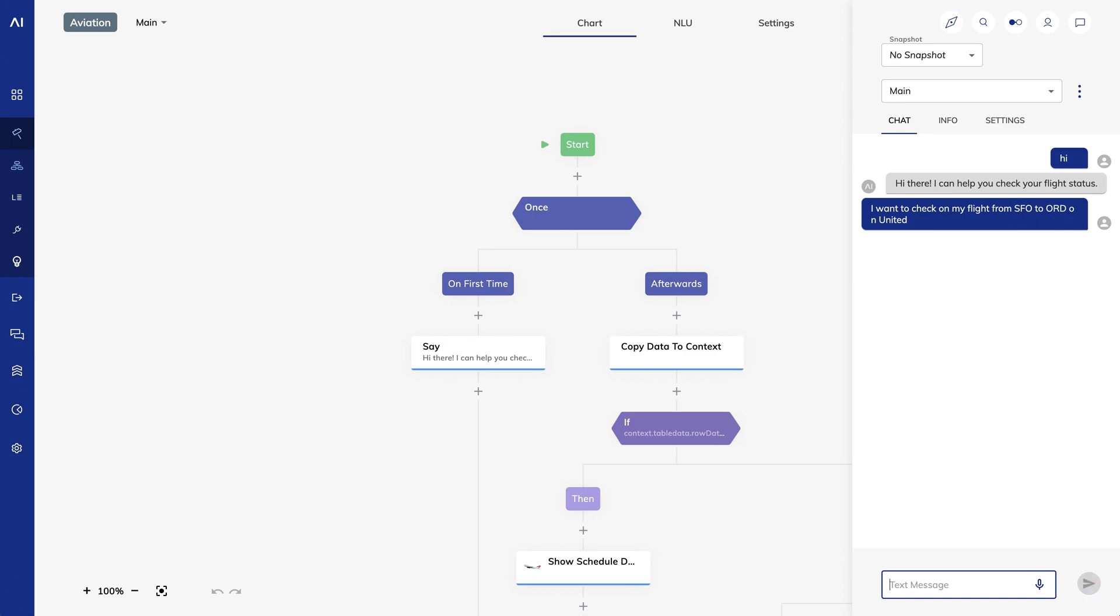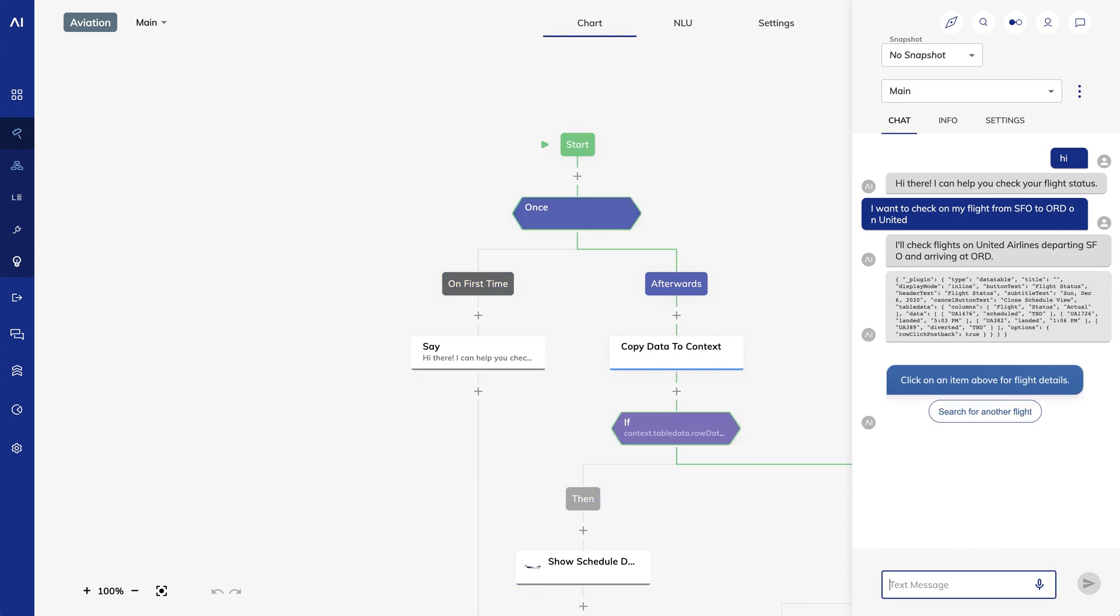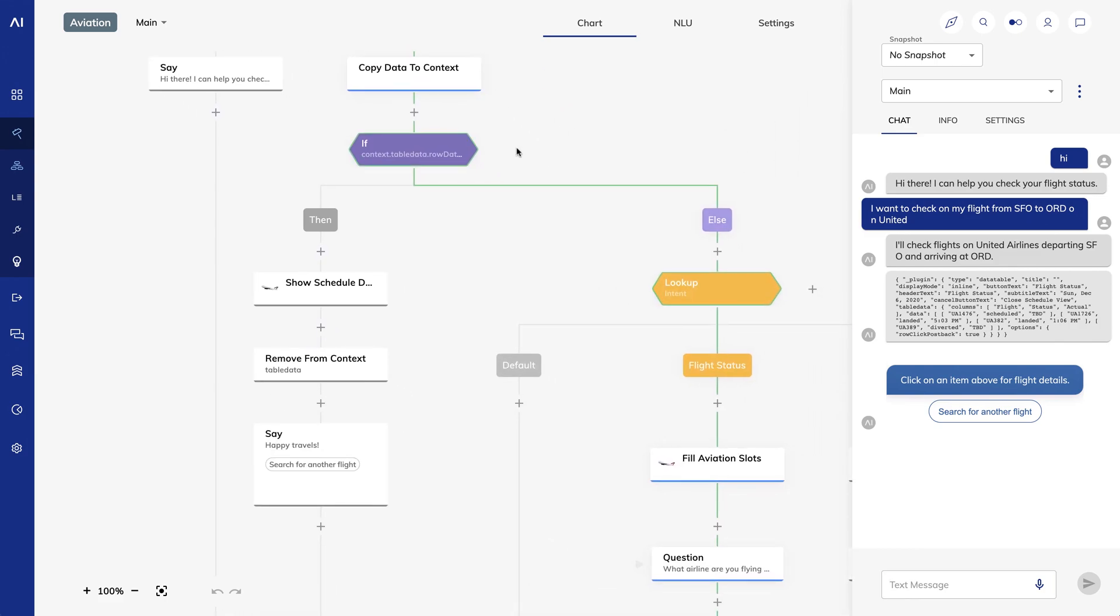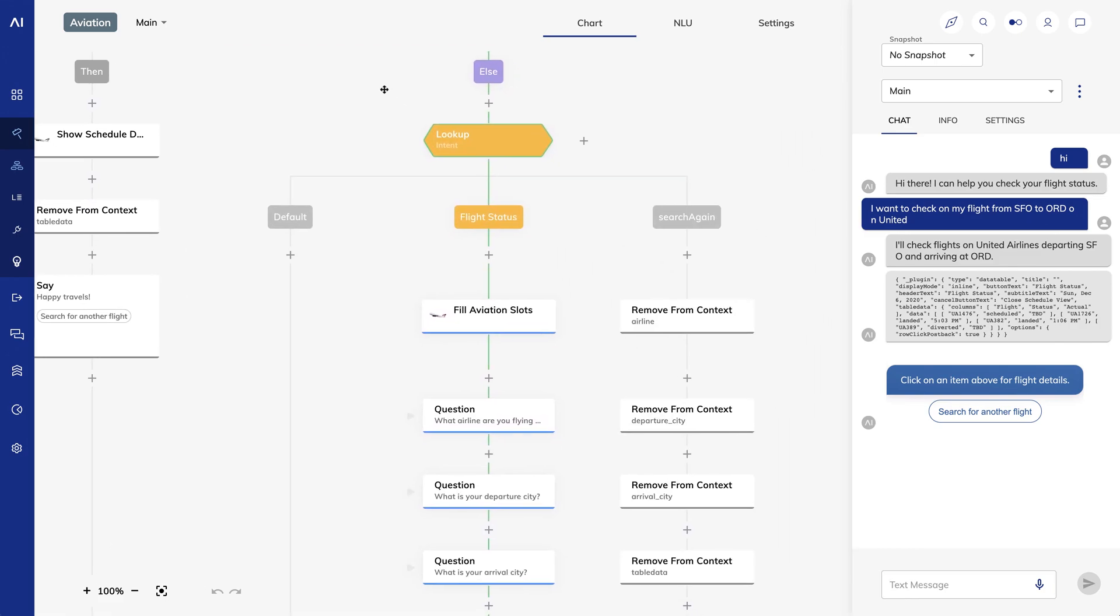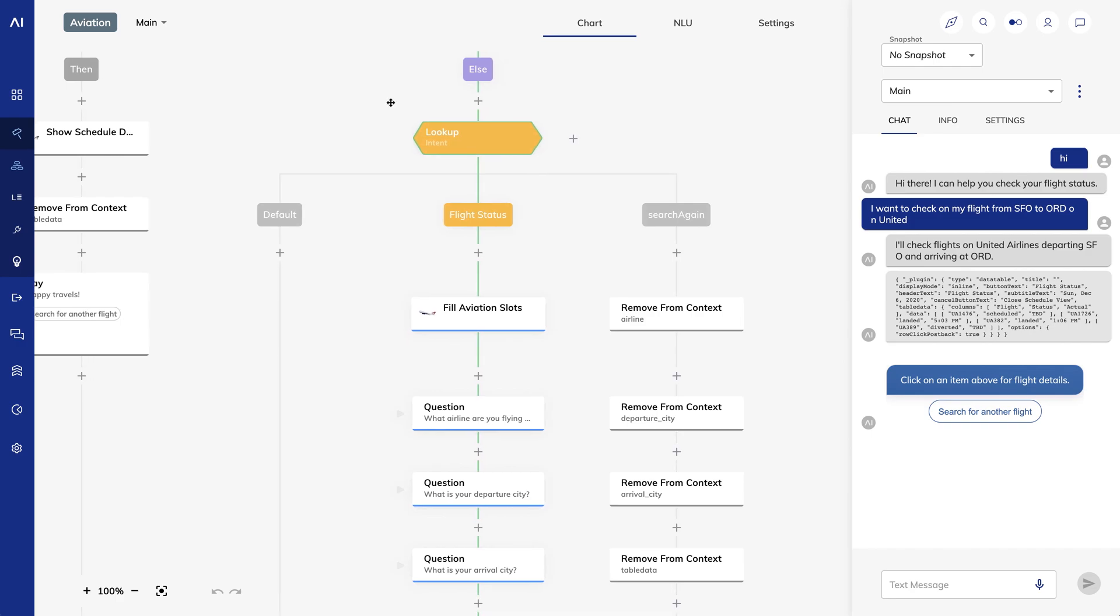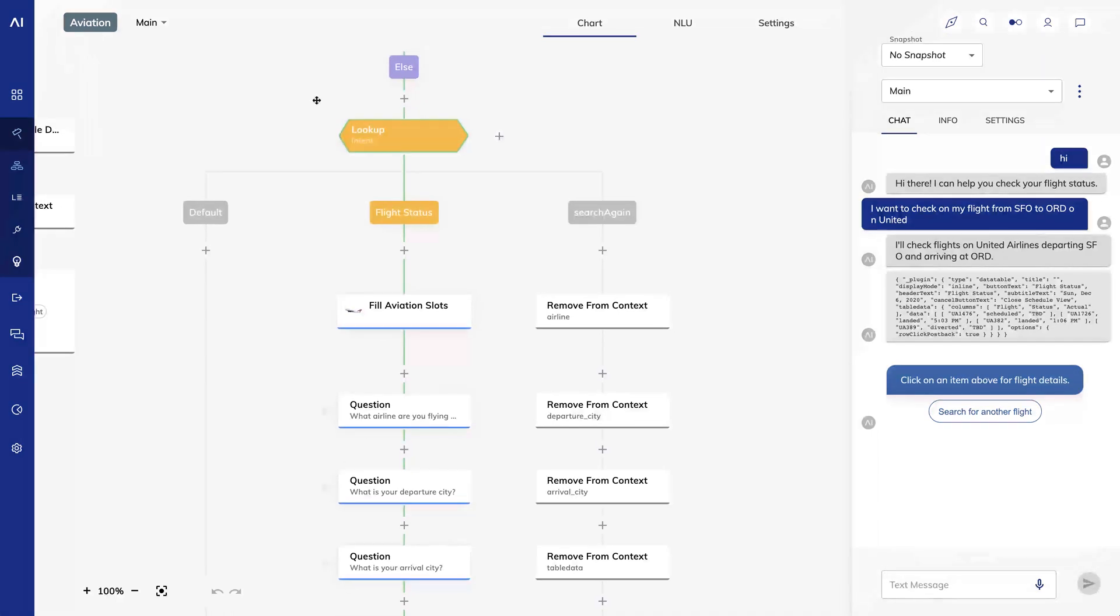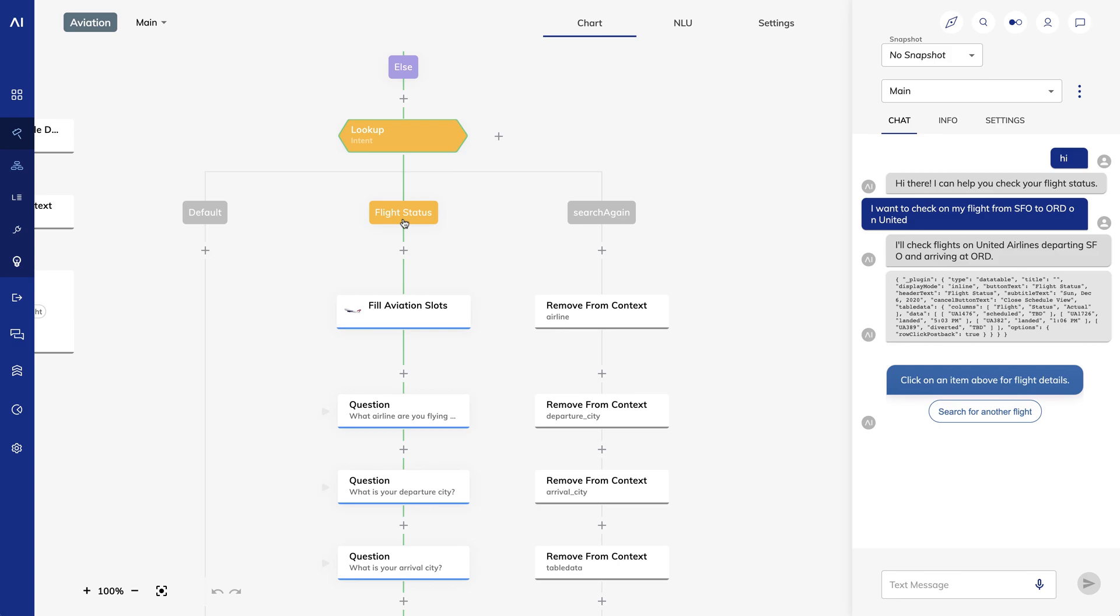Now I'll say I want to check on my flight from SFO to ORD on United. Let's see what's going on. In the chart, you'll see a couple of nodes that we'll talk about later, copy data to context and the if node. For now, let's go to the lookup node where we check the user's intent. We get a match for the flight status intent and then we hit the fill aviation slots node.